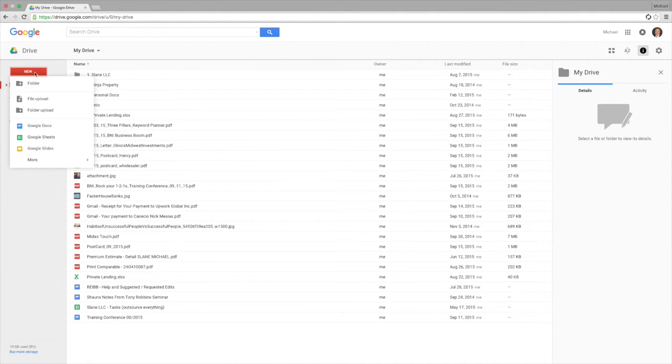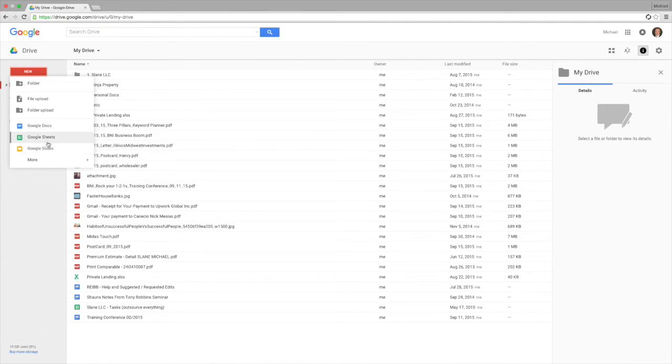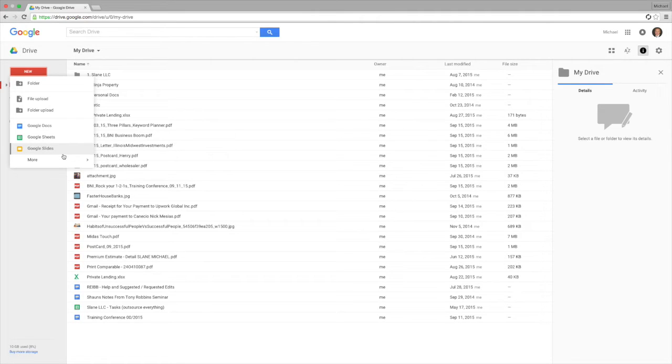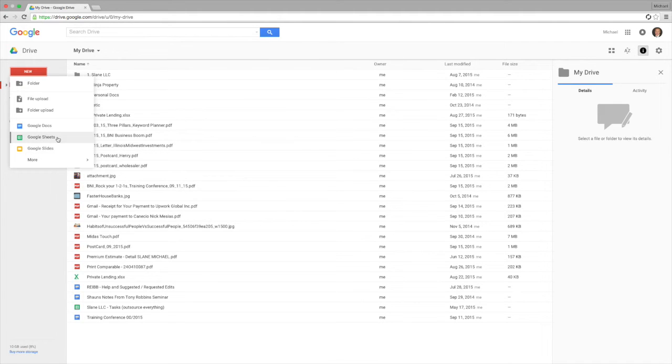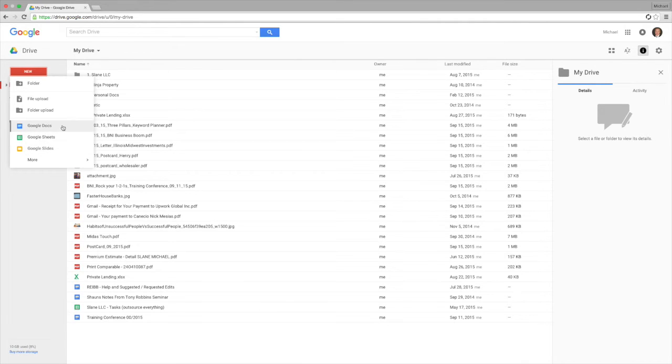What is important to note here though is over here in the corner you can see the Google Docs, Google Sheets and Google Slides, and then Google Forms, Google Drawings and Google My Maps. So these are all Google documents and these all don't count towards the 15 gigabytes of space that Google gives you.